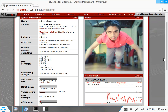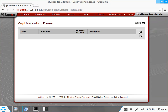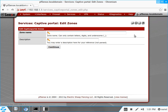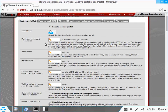So I have my pfSense up and running. What I have to do is go to Services > Captive Portal. Then let's add a zone or instance and give it a name and continue. I will try to make this video easy and fast.